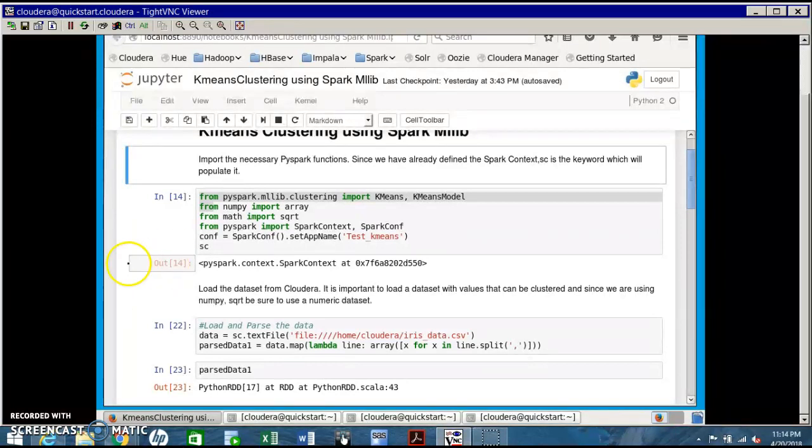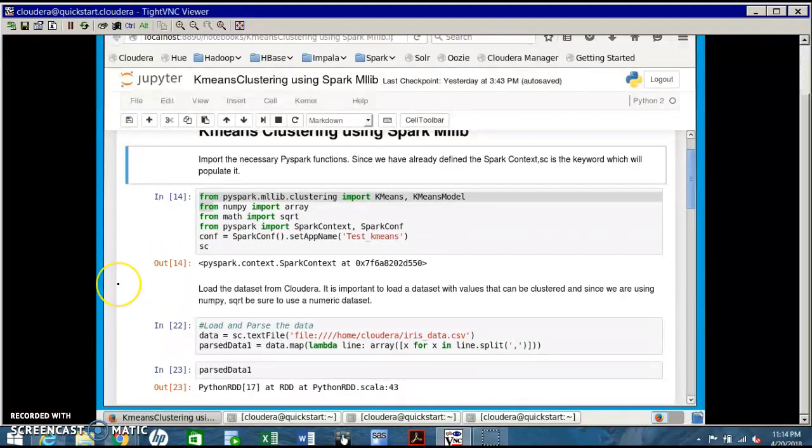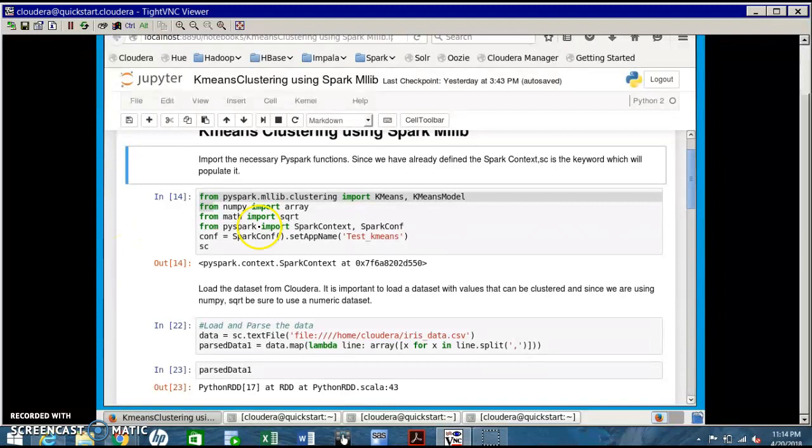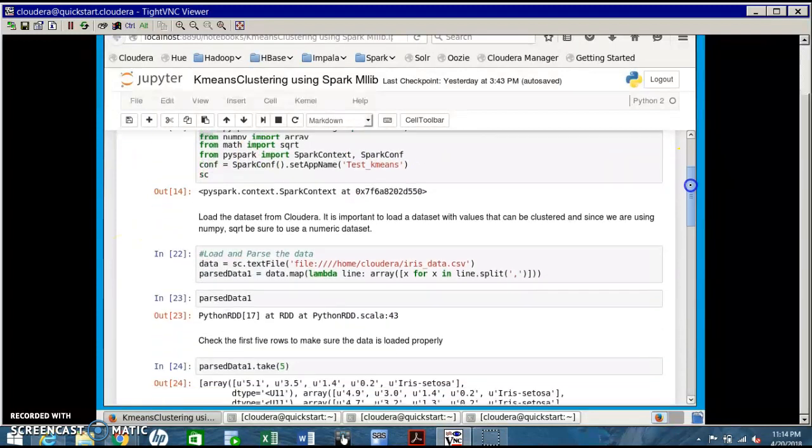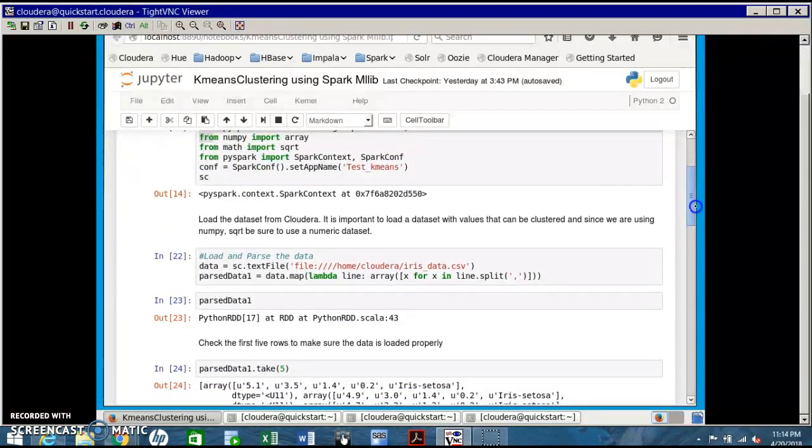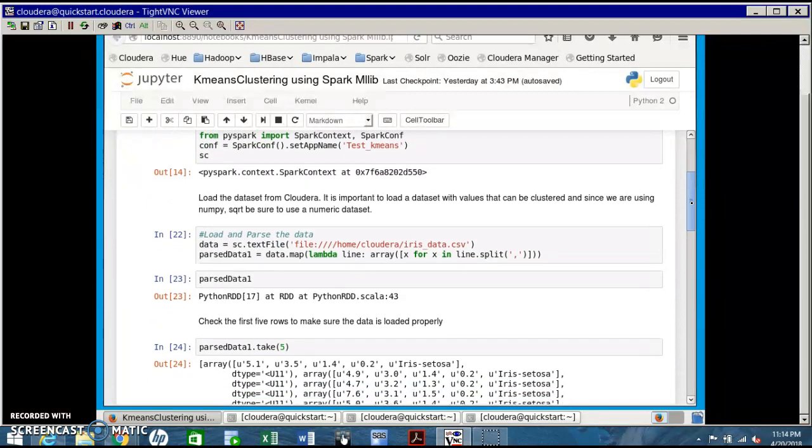Config equals SparkConf - this creates the spark configuration. Test_k-means is the application name that we are going to create using this PySpark code.